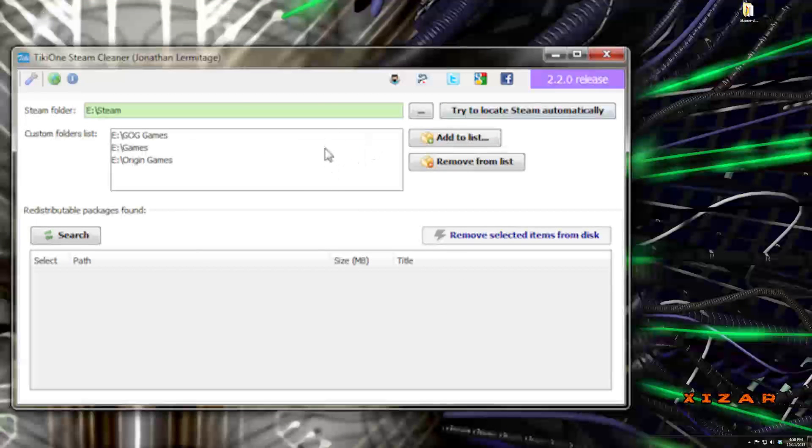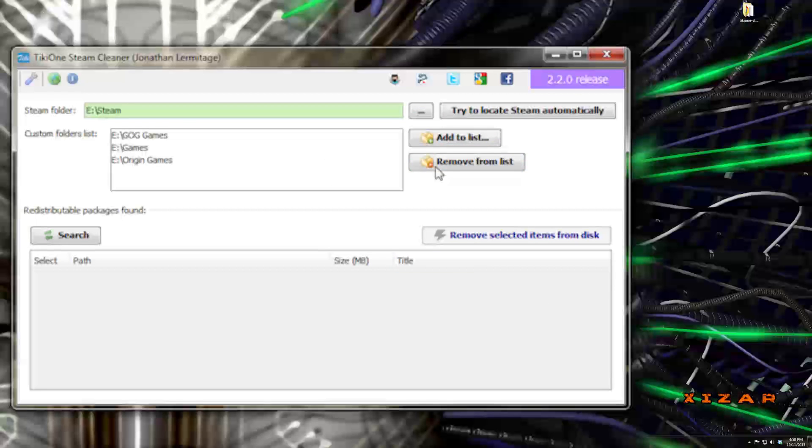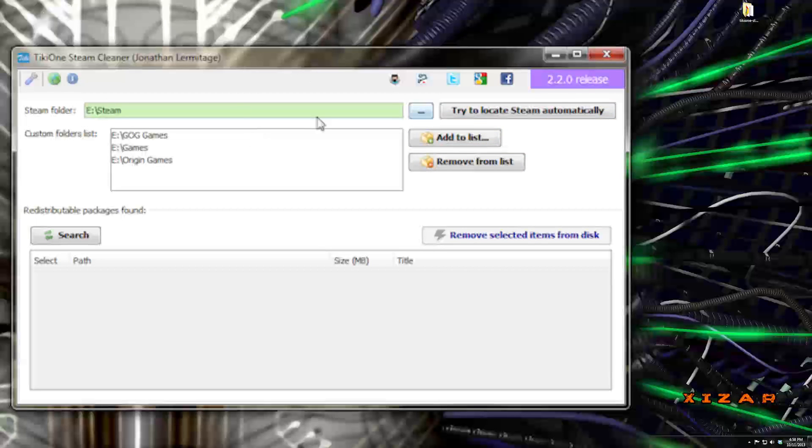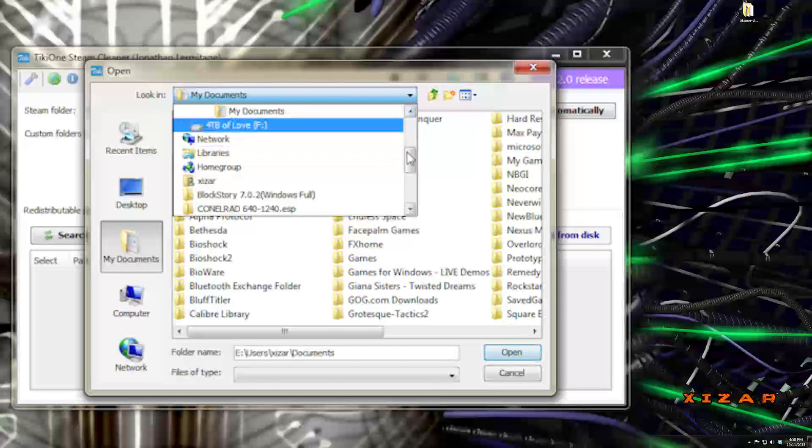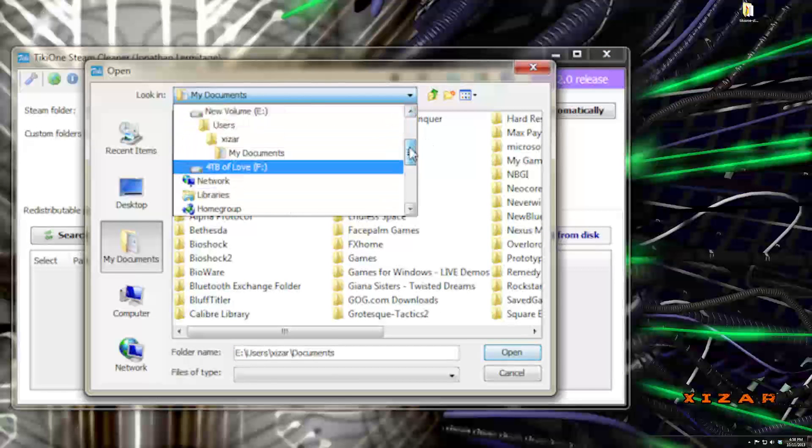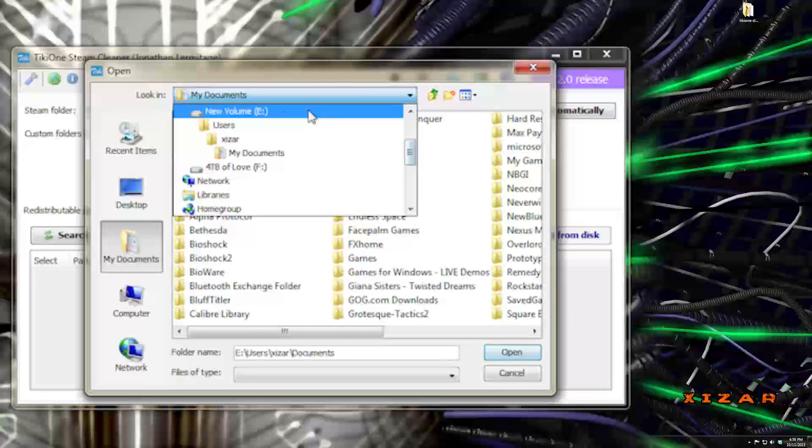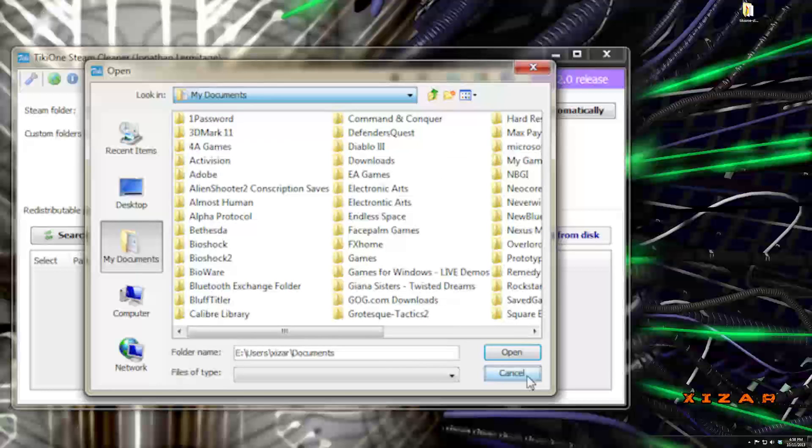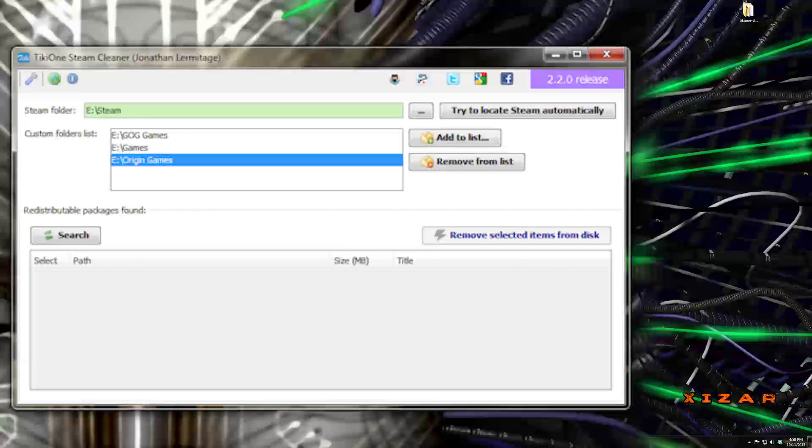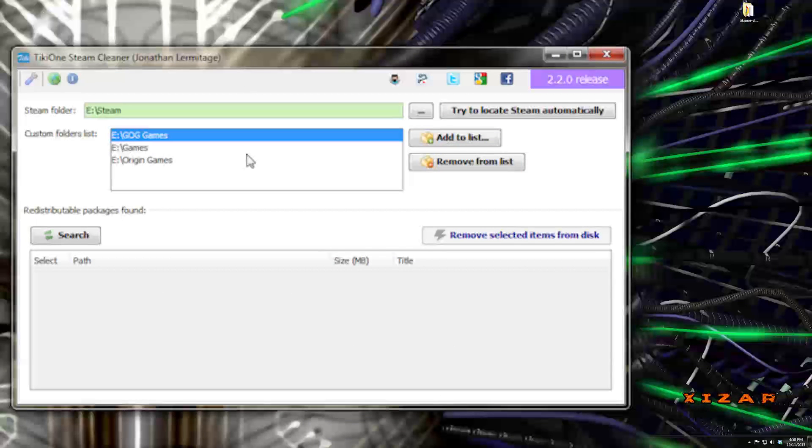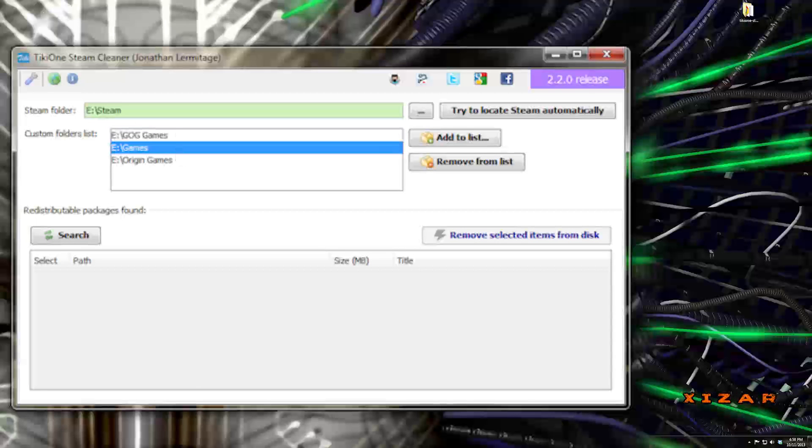There's one specific thing that I want to point out that's not obvious from the interface, is that you can have it look for Steam automatically. And as you can see, it had found it for me. And you could also add custom folders to it. And you can add it to list, and then send it to look through your hard drive to wherever you have any of your other games installed, such as where you install your Origin games, where you install your good old games, and where you may have installers for any other game that you might have.